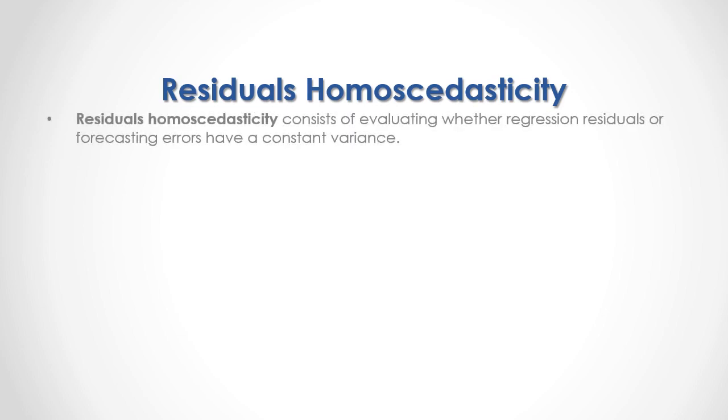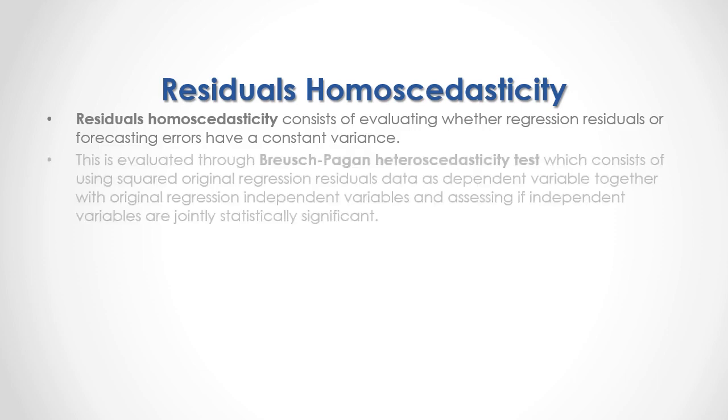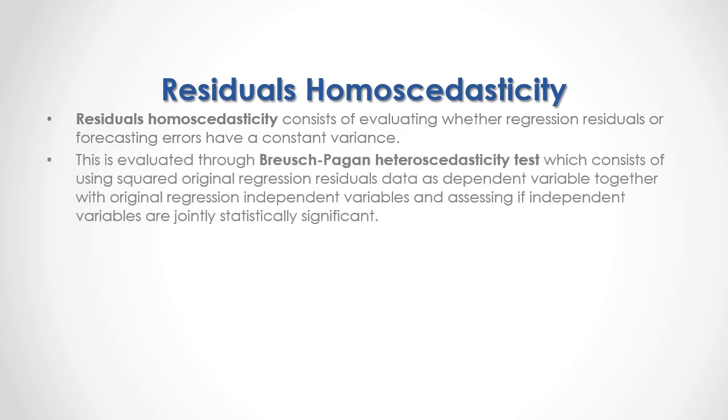Residuals homoscedasticity consists of evaluating whether regression residuals or forecasting errors have a constant variance. This is evaluated through Breusch-Pagan heteroscedasticity test which consists of using squared original regression residuals data as dependent variables together with original regression independent variables and assessing if independent variables are jointly statistically significant.